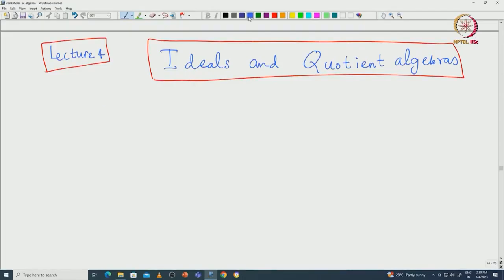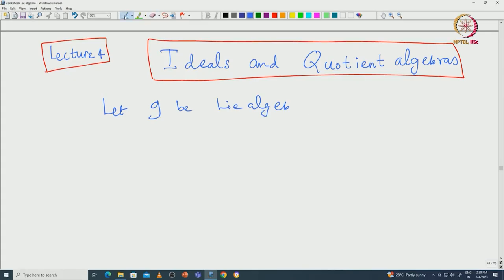Welcome back everyone. In this lecture I will tell you how to construct quotient algebras from ideals. Let us fix a Lie algebra G over complex numbers. Before getting into the definition of ideals, I would like to first motivate the notion of ideals from homomorphisms — that is the natural way to actually get ideals.